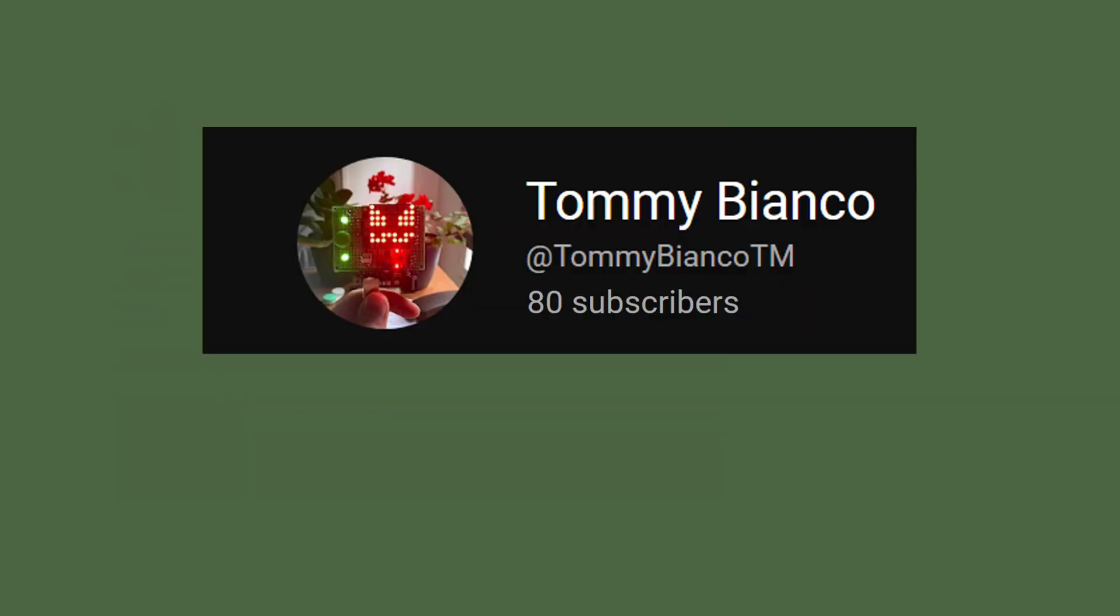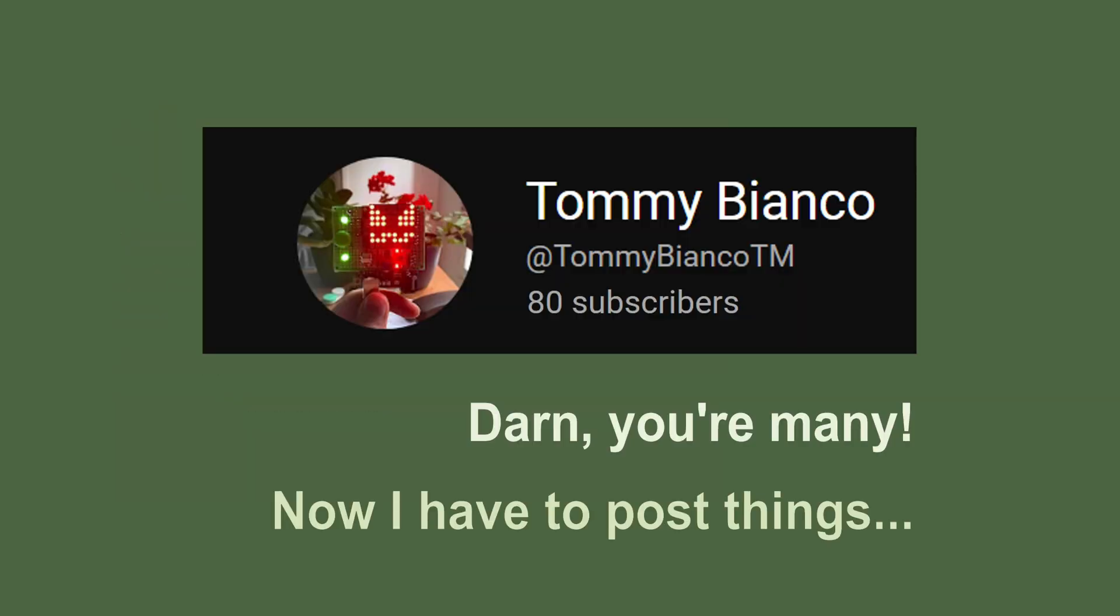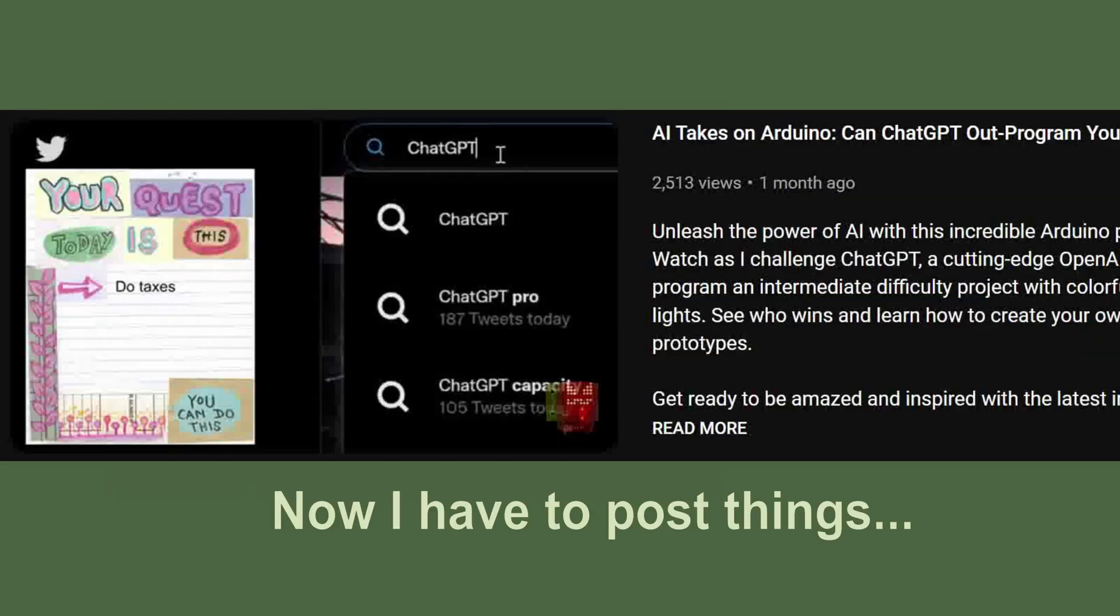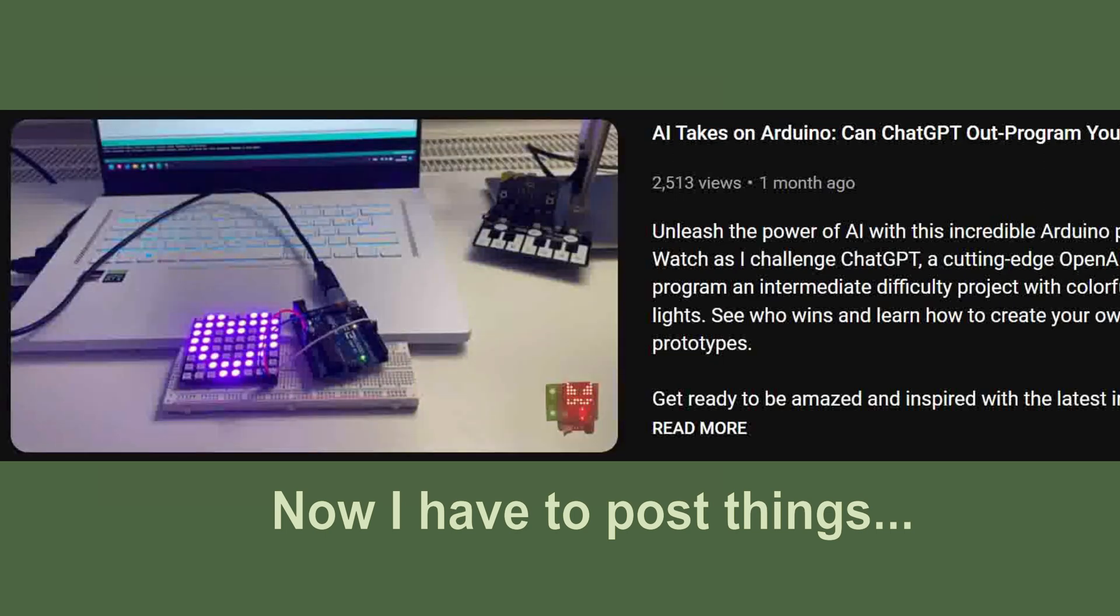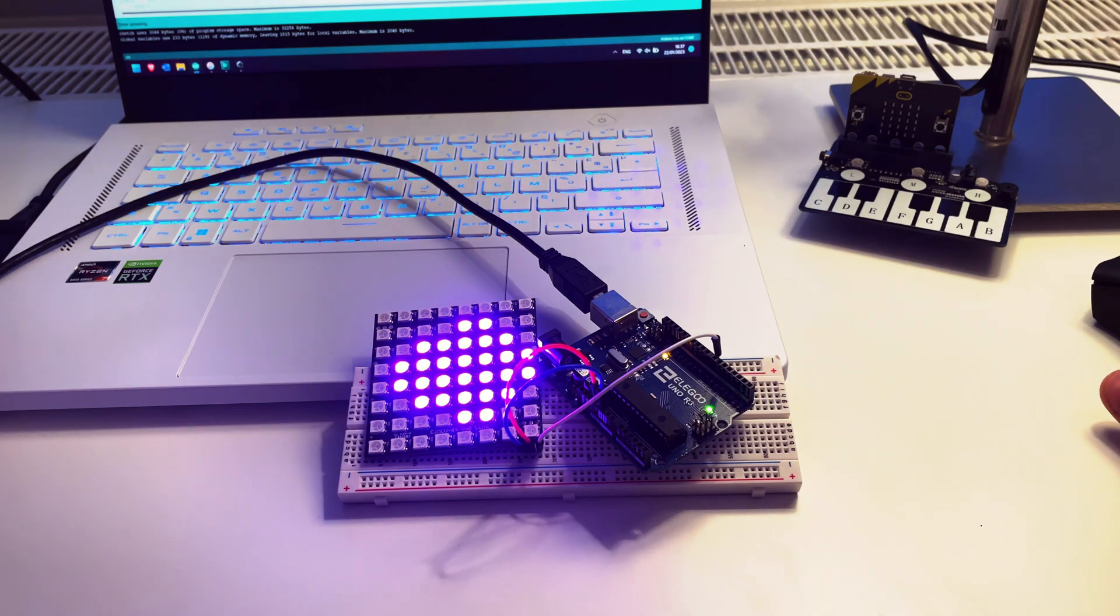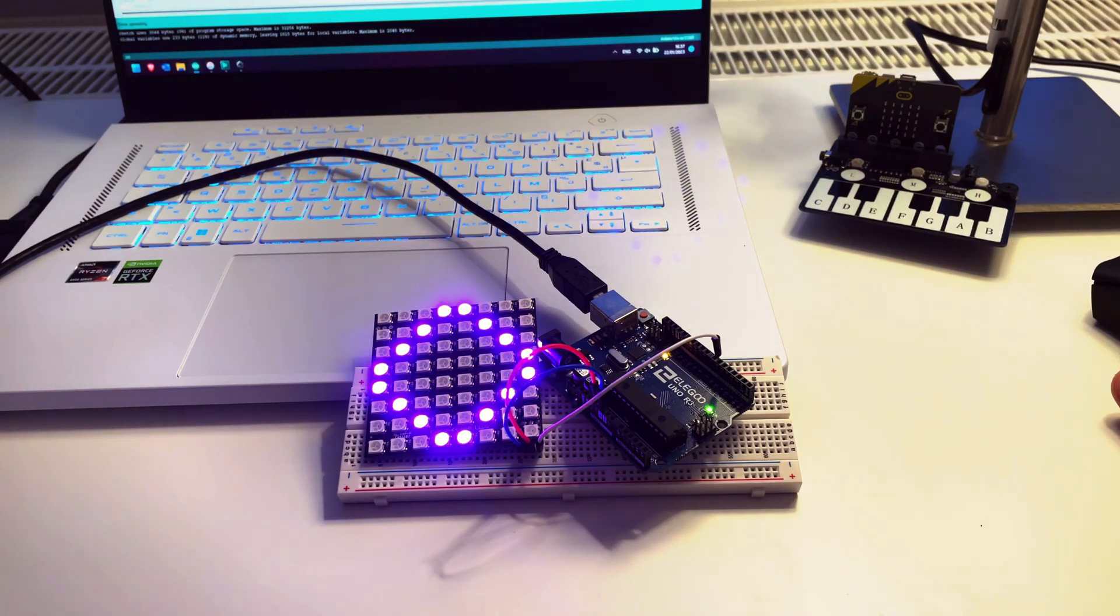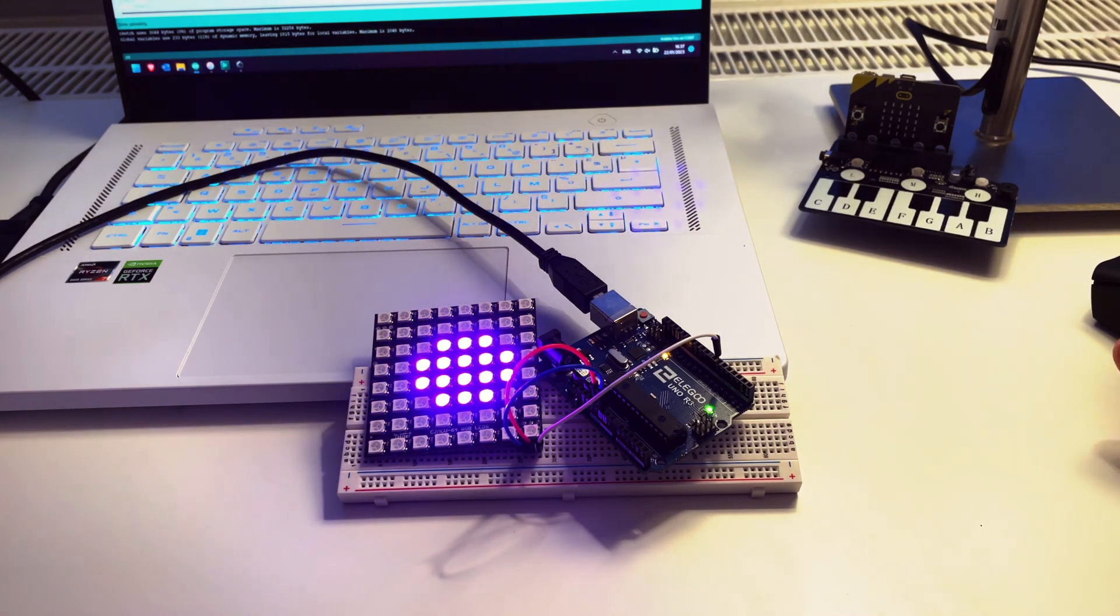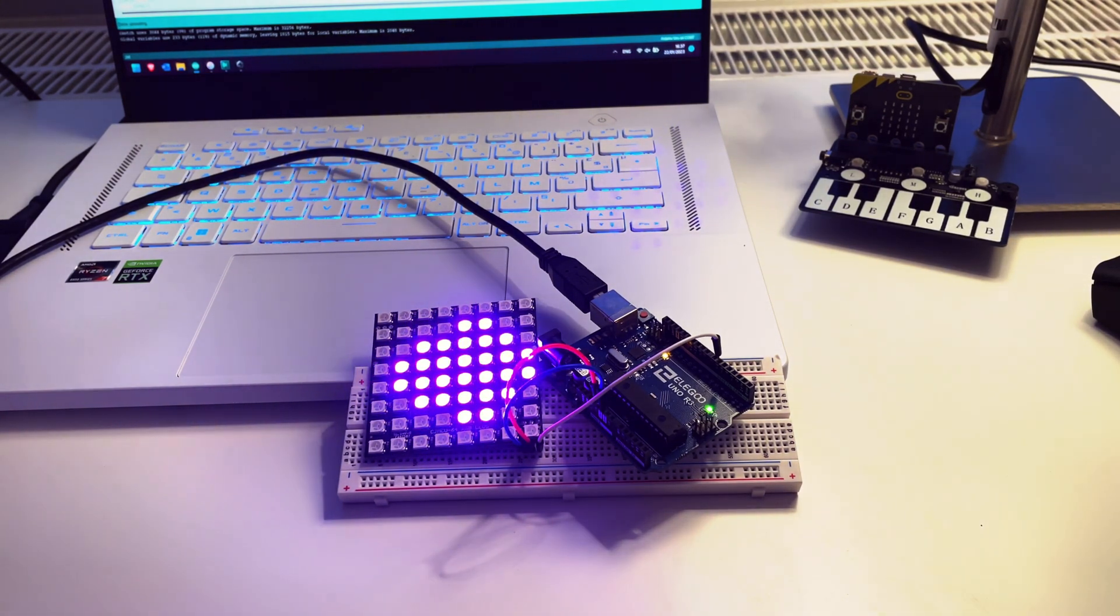Hey, it's Tommy Bianco, and last time I showed you how to use ChatGPT to make a simple Arduino project. Click this link if you need a refresher. And now, let's see how we can improve the result.